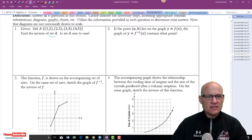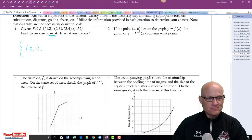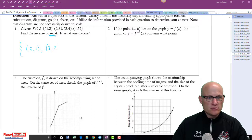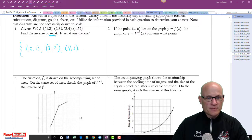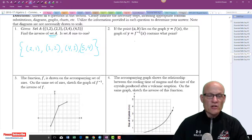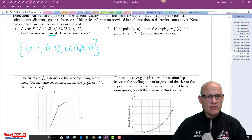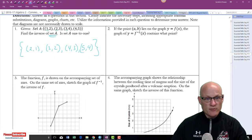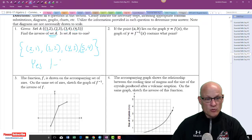Find the inverse of set A and determine if it's one-to-one. The inverse is: (2,1), (3,2), (4,3), (5,4). To tell if it's one-to-one, first check if it's a function — no repeating x-values in the original: 1, 2, 3, 4. Then check the inverse — no repeating x-values: 2, 3, 4, 5. So yes, it's a one-to-one function.